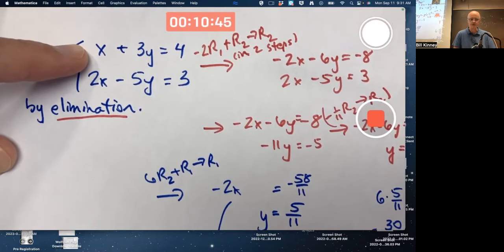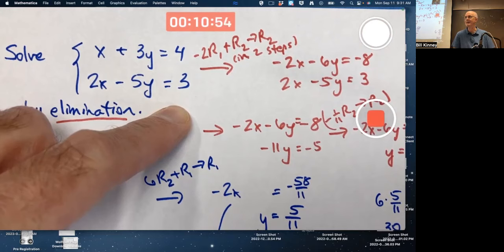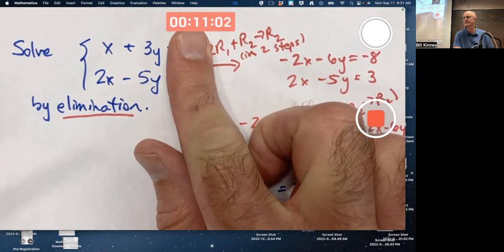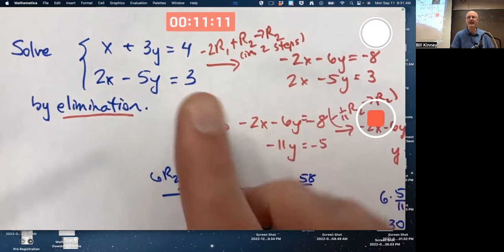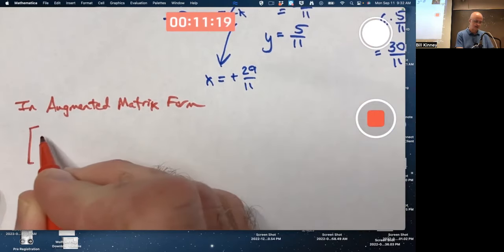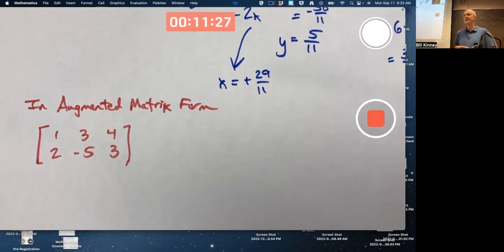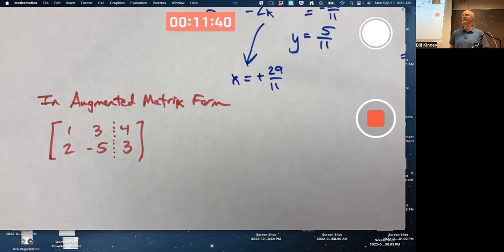The numbers start with the coefficients: 1, 3, 4, 2, negative 5, 3. It's called an augmented matrix because I'm including the numbers to the right of the equal sign — if you didn't include those, it would just be a coefficient matrix. We're augmenting the coefficient matrix with the right-hand side values. I like to draw a dashed vertical line to remind myself that those numbers come from the right-hand side of the system.